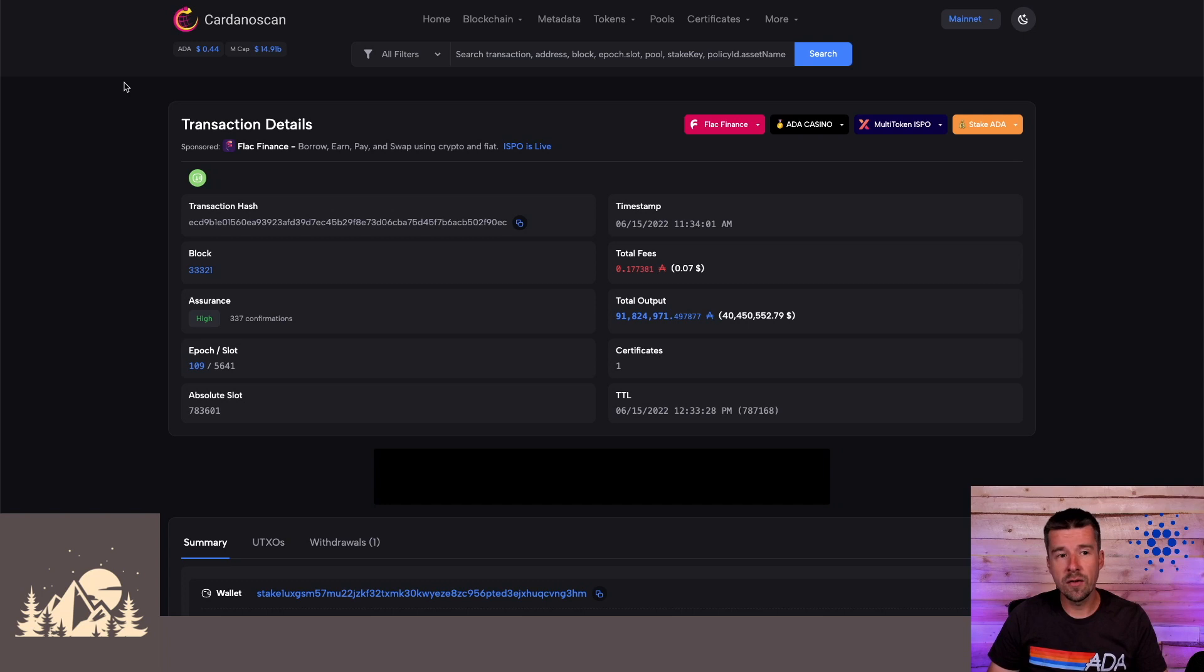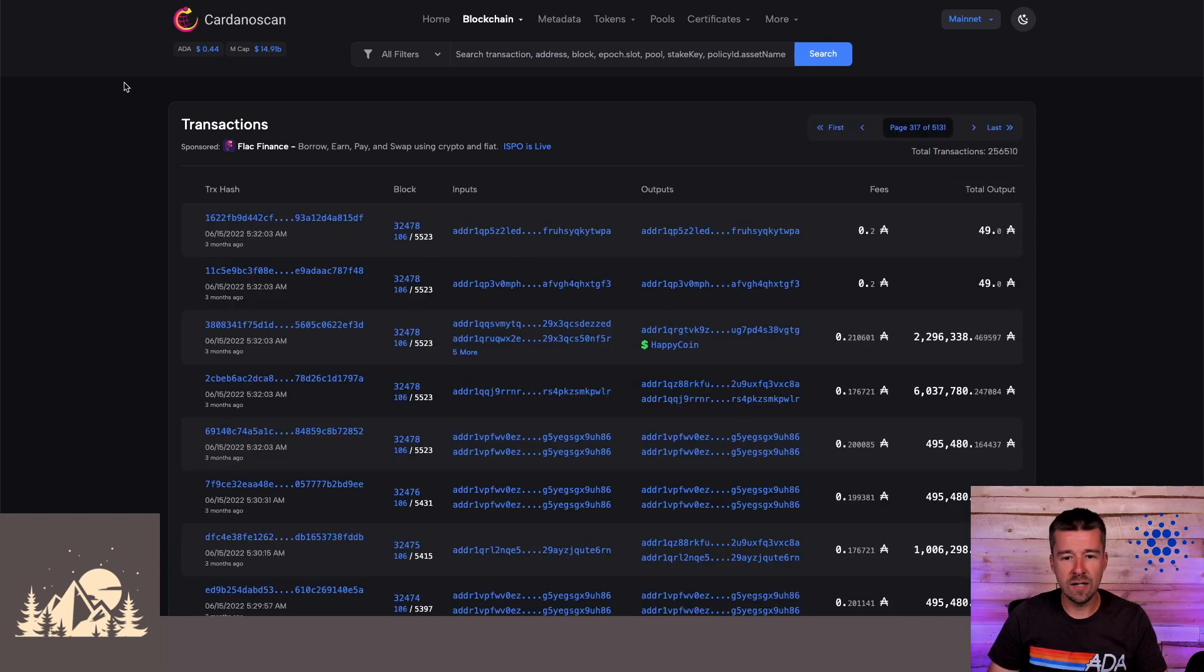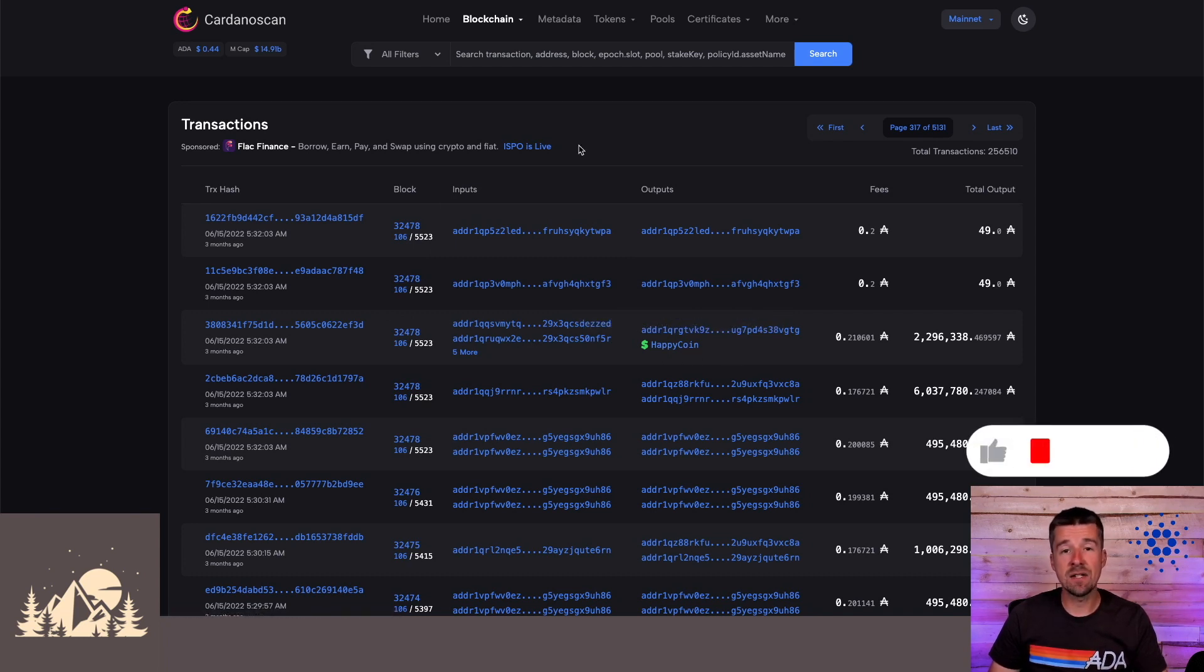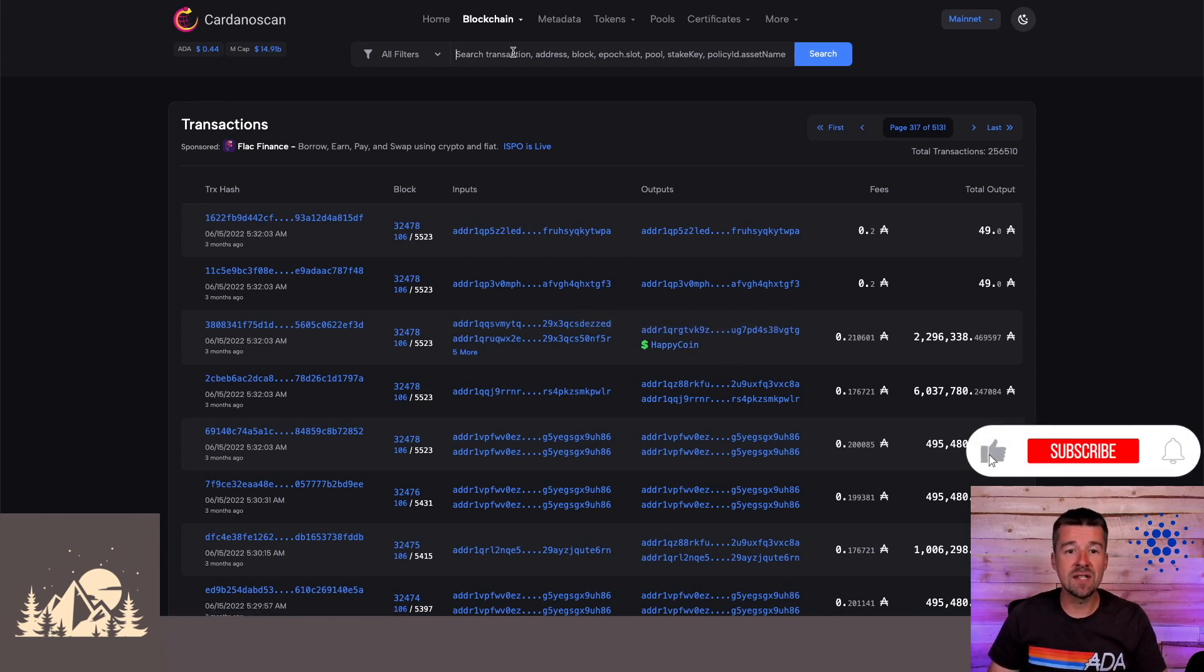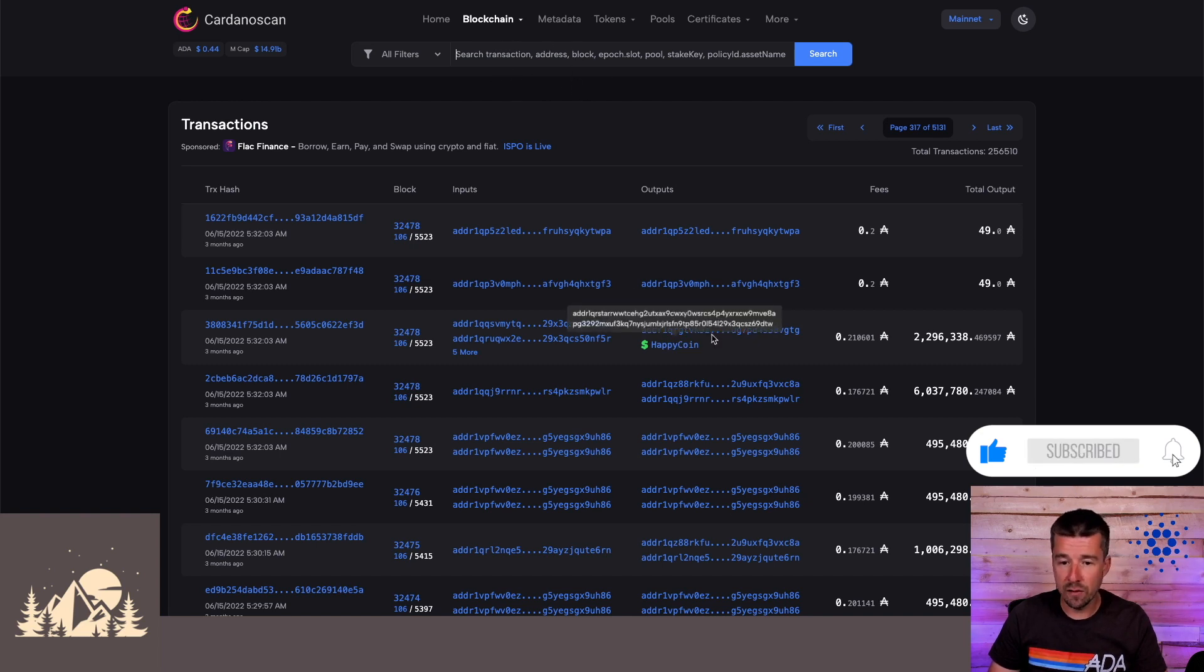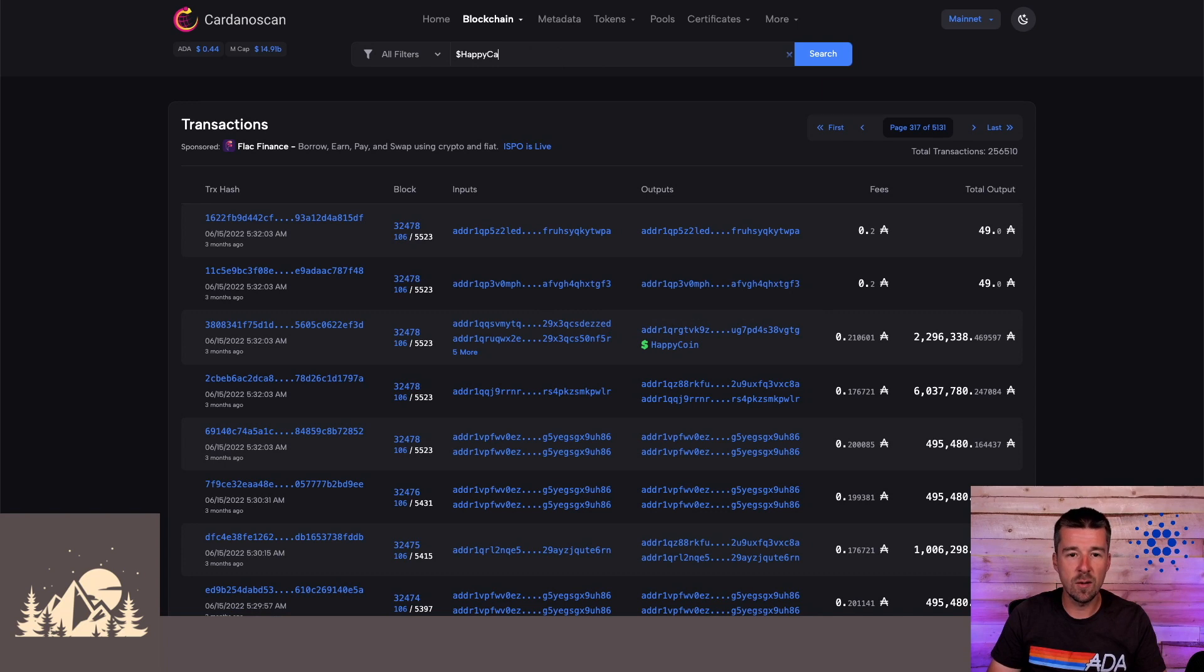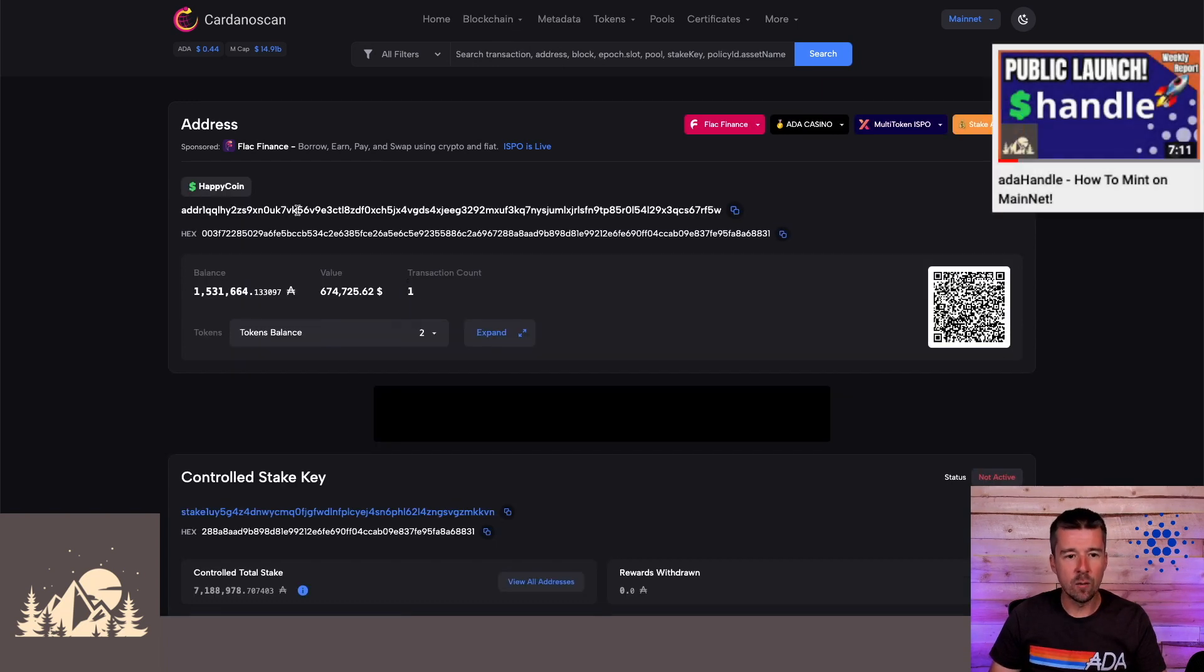A couple of other things. If we go back to this transactions list, we can see now that for the inputs and outputs here, one of these outputs was the happy coin ADA handle. Cardano scan now has a full integration into ADA handle. So the same way how you could previously search for the long form address. Instead, we can now search for the address that corresponds to the happy coin. And here we get the resolution of the ADA handle to that address.